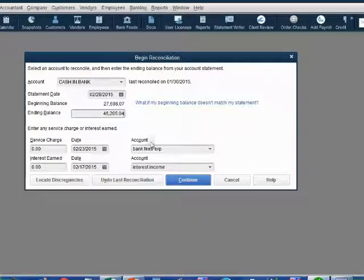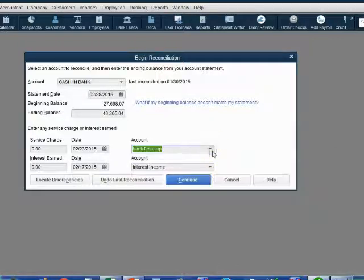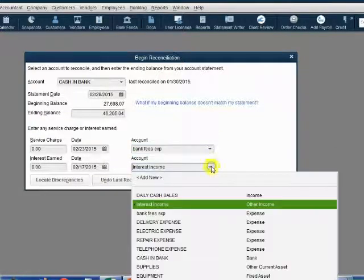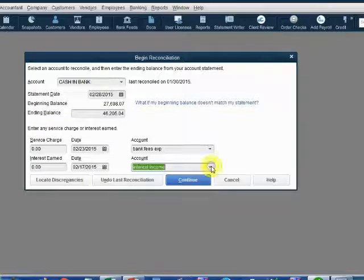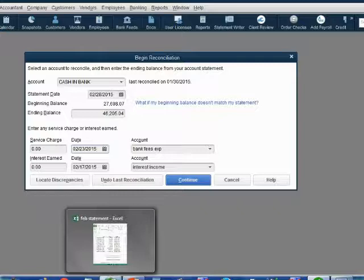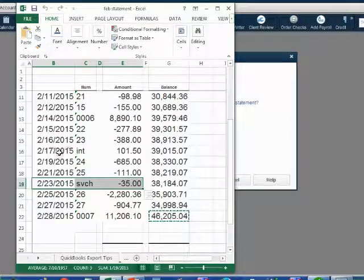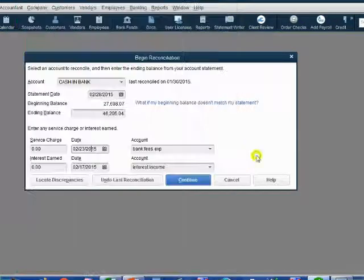QuickBooks remembers the bank fees expense account that will record the monthly service charge, and also remembers the interest income account that will record the interest. QuickBooks even remembered the day of the month the bank usually records these transactions — the service charge was charged on the 23rd, and the interest was charged on the 17th.